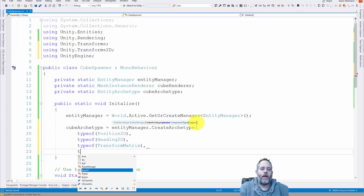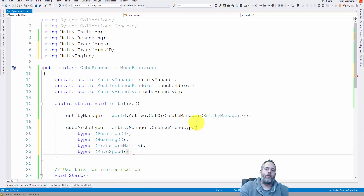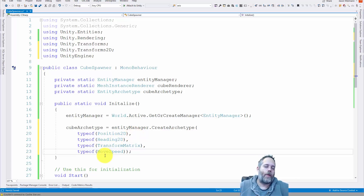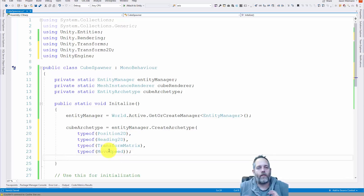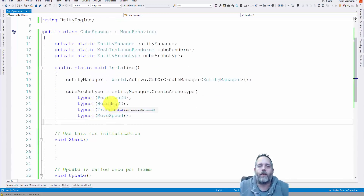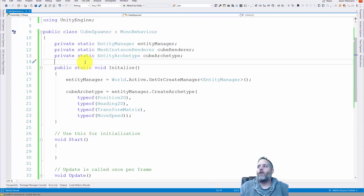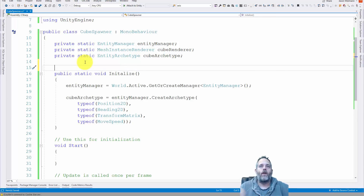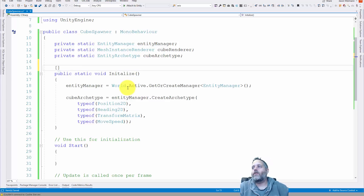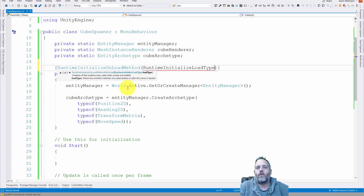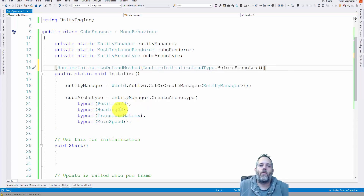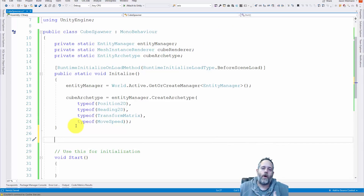The final component is MoveSpeed since the object is moving. It's important to note: if you want to stop an object, set the move speed to zero — don't try setting the heading to zero because it'll just stop rendering and break. So go with MoveSpeed equals zero if you ever want to stop them. Now we've got that Initialize method ready. We can add an attribute that's going to make this automatically run. It's a RuntimeInitializeOnLoadMethod and we need to give it a RuntimeInitializeLoadType of BeforeSceneLoad — this is going to run before the scene actually loads.